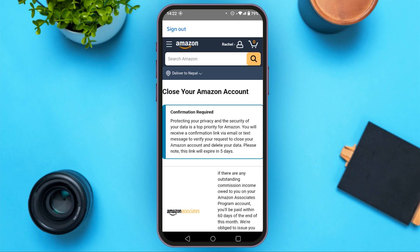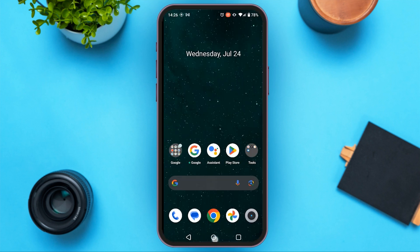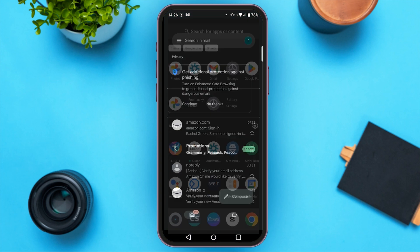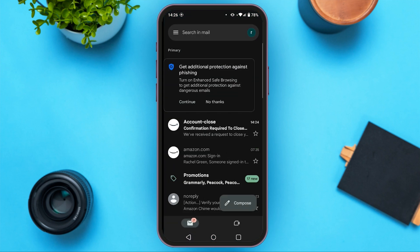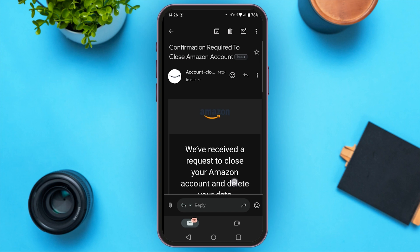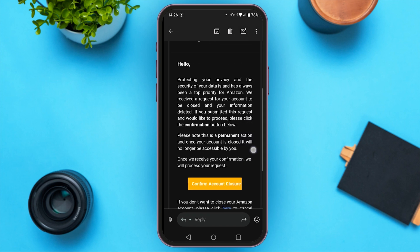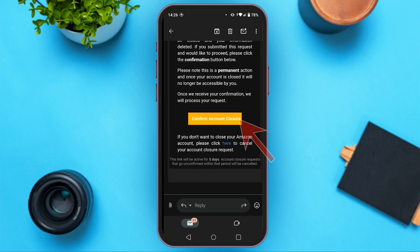Now you will be led to this page and you can see a confirmation is required. In order to confirm the deletion of your account, you will receive a link via email. Open your email — you can see here the link is provided in the mail. All you have to do is tap on confirm account closure.